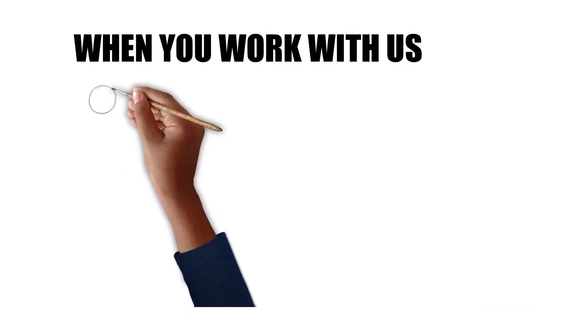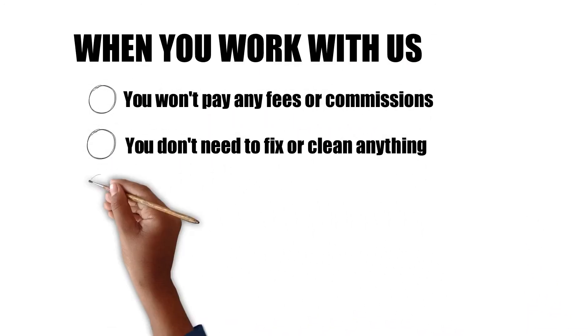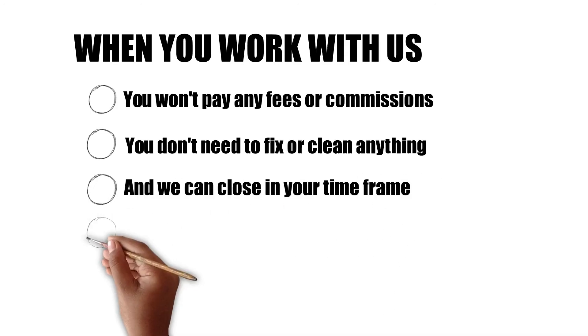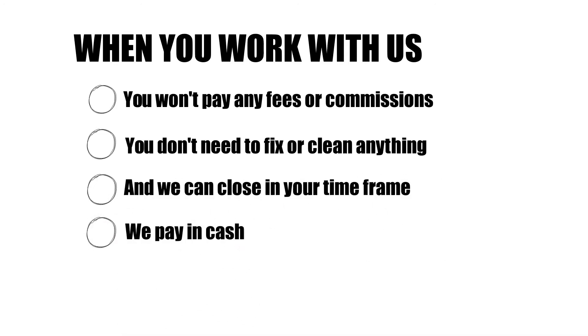When you work with us, you won't have to pay any fees or commissions. You don't need to fix or clean anything. And we can close in your time frame paying cash.